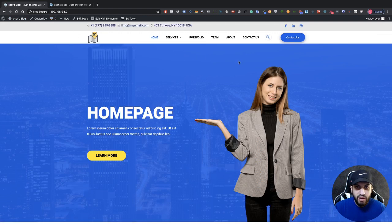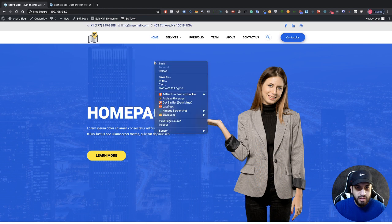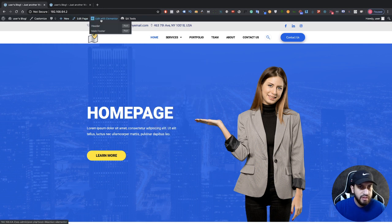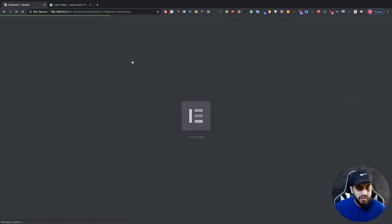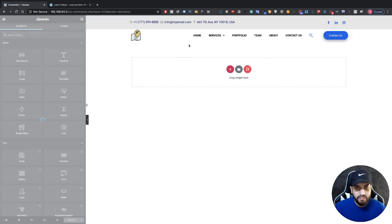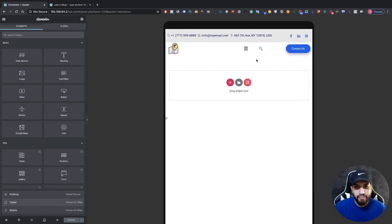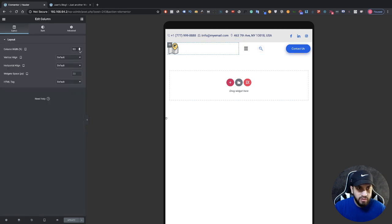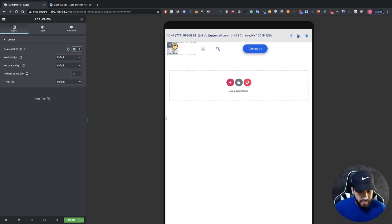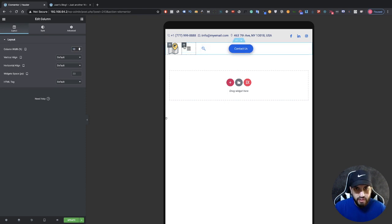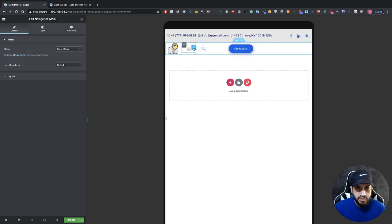Now you'll notice we have our header on the site. But it's probably not going to be mobile optimized, so let's edit the header again. To view the tablet version, click on the screen icon at the bottom left and go to Tablet. It's obviously not set up how we want it, so I'm going to shrink this column width down to about 20, maybe even 10.